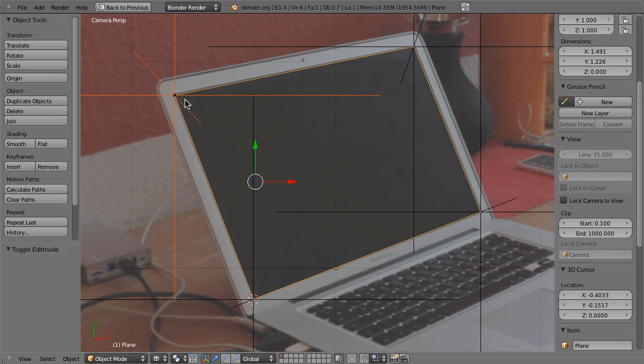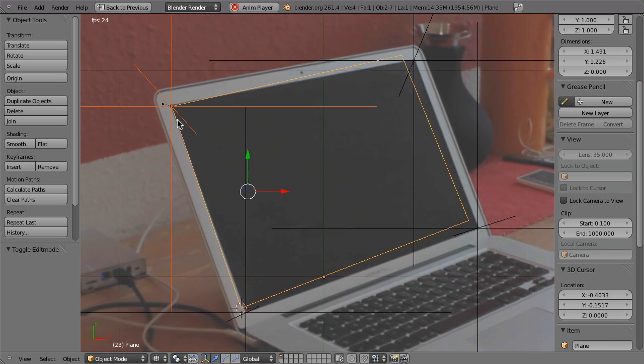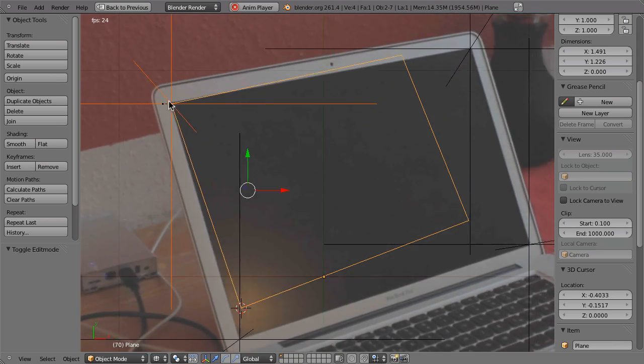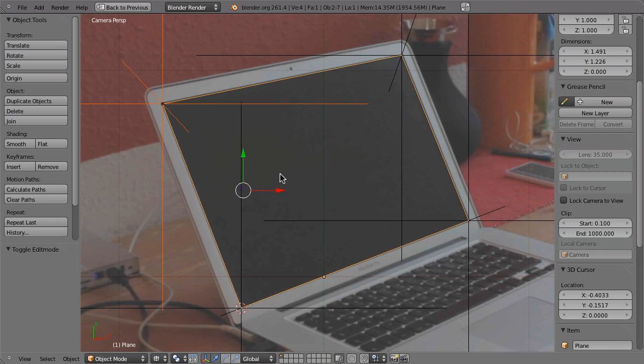And that will attach this vertex to this empty, to this object. And if you hit Alt A now, you would see that this corner is now sticking to that empty. That is exactly what we need. So we just repeat that with these other three corners.